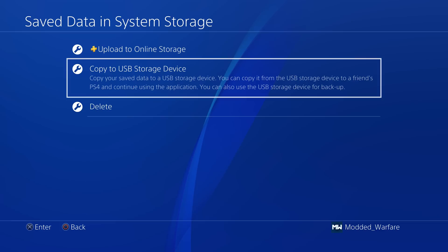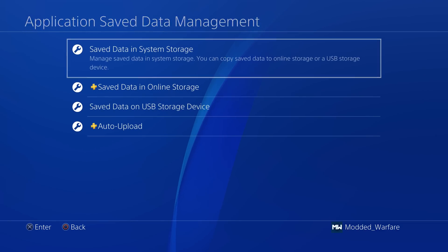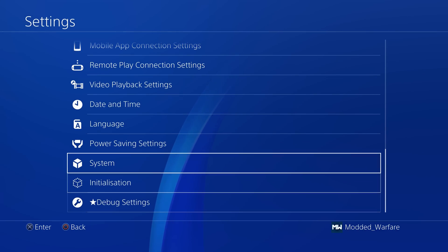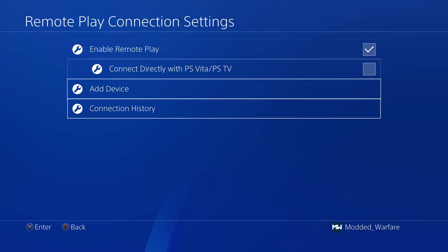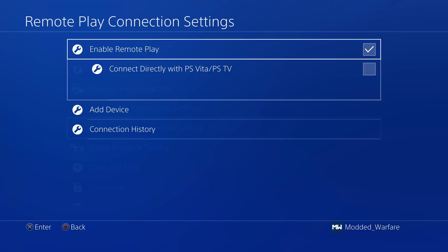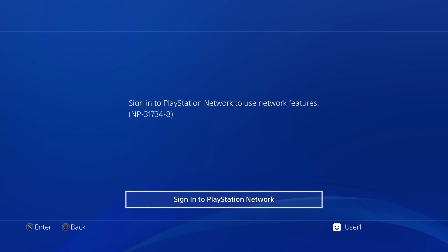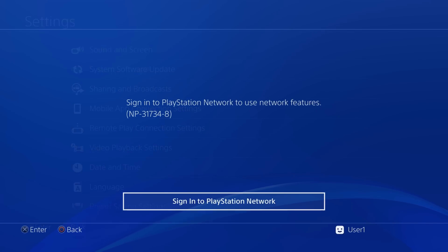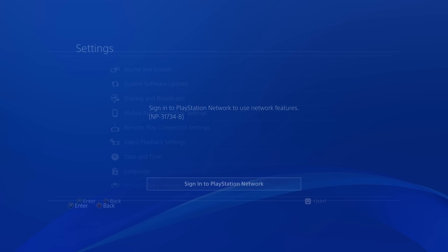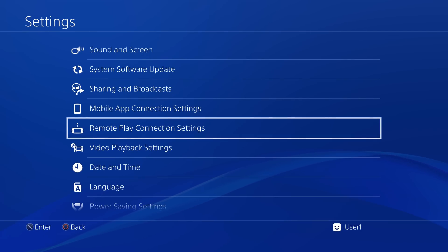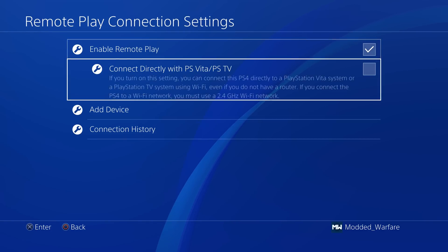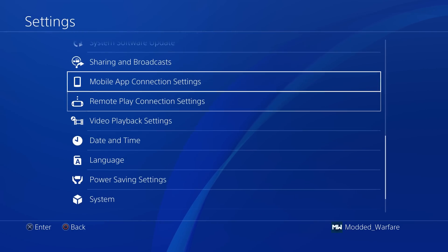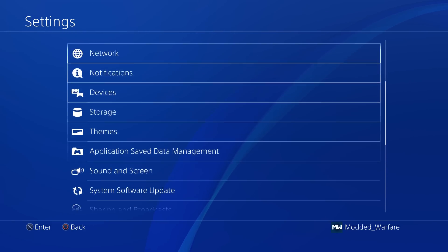Also remote play, which is accessible through the homebrew enabler. But if you don't have the homebrew enabler running you can't access the remote play connection settings, whereas if you have an activated account you can access this without needing to run HEN or Mira or anything like that. It can also make it easier for setting up remote play.